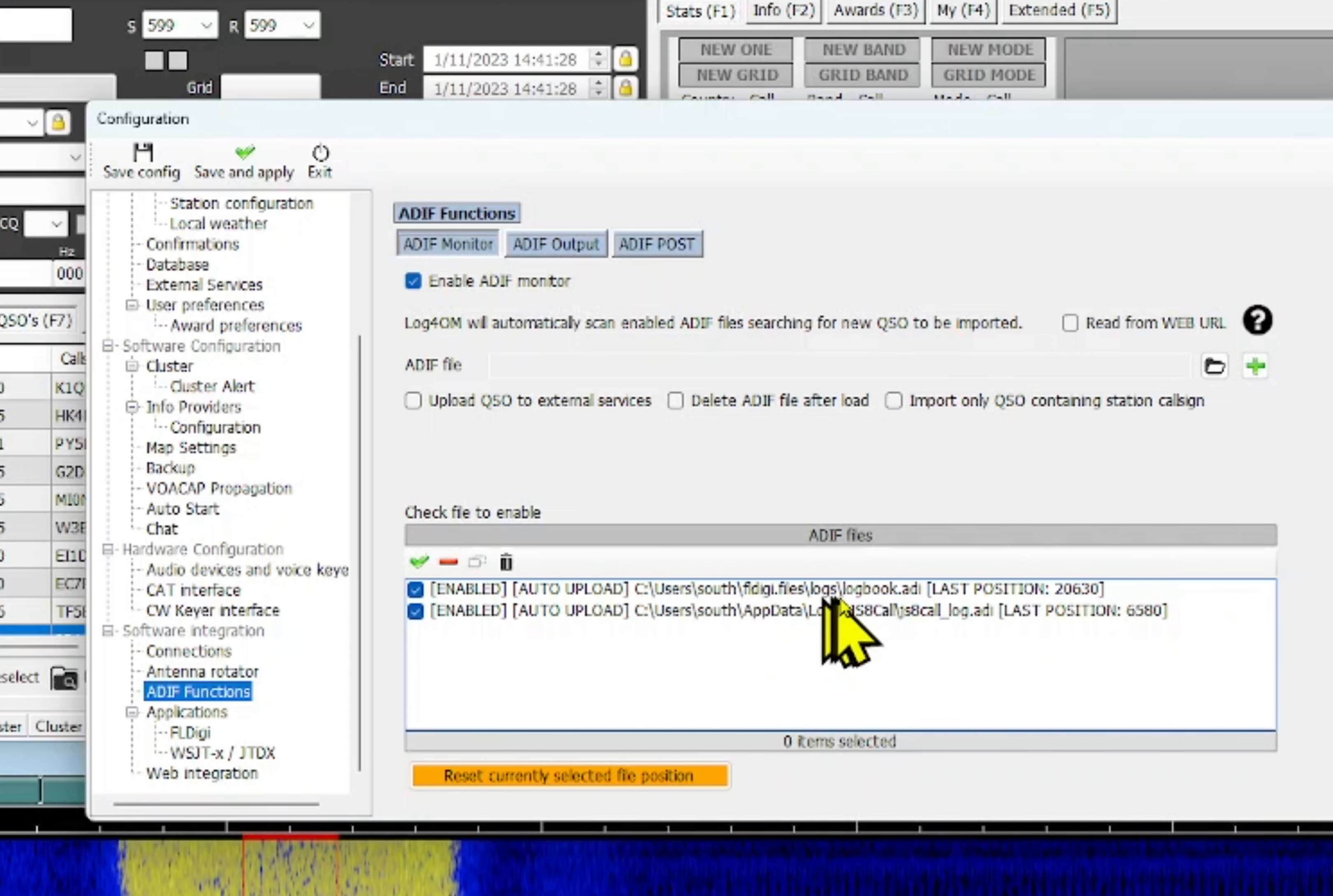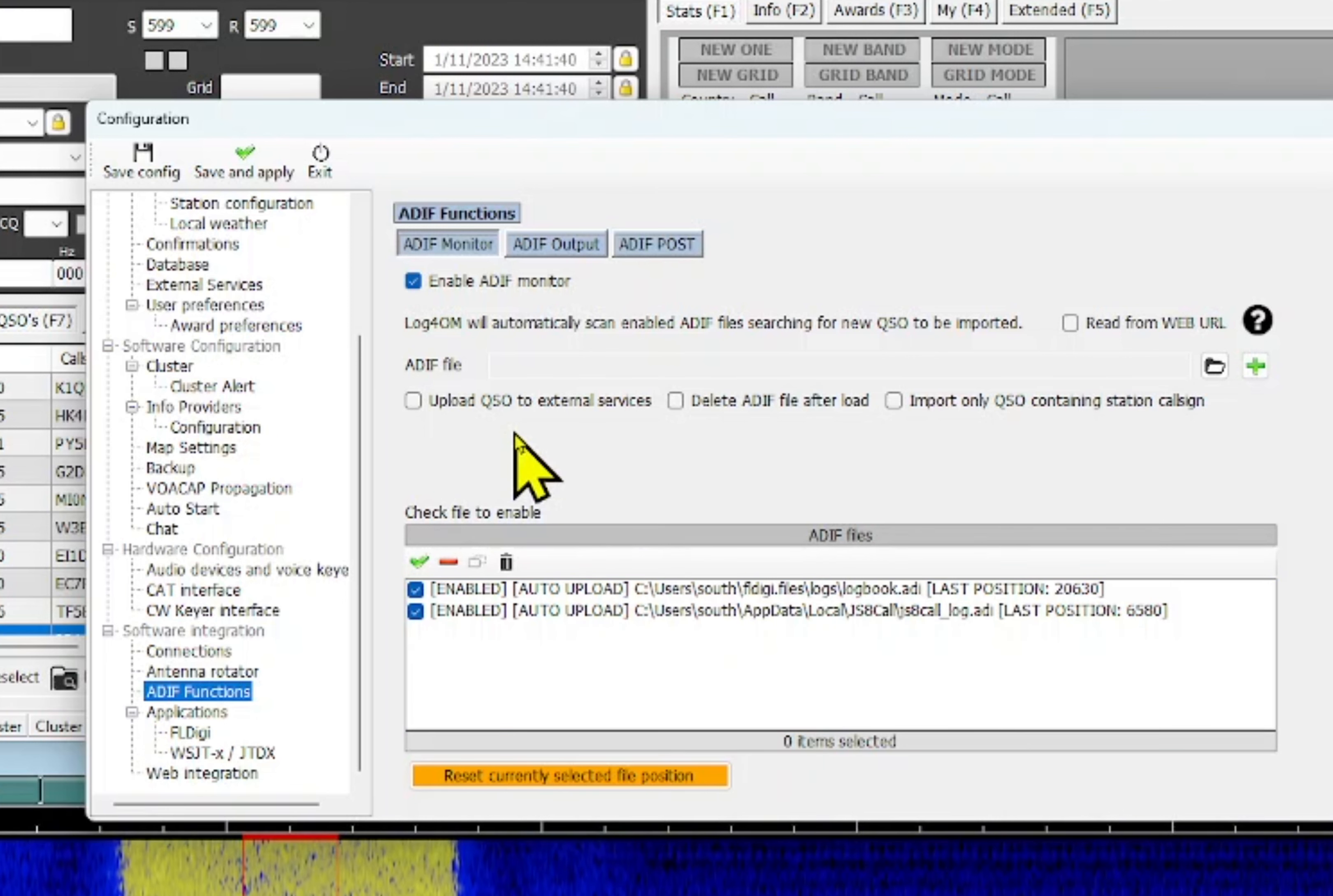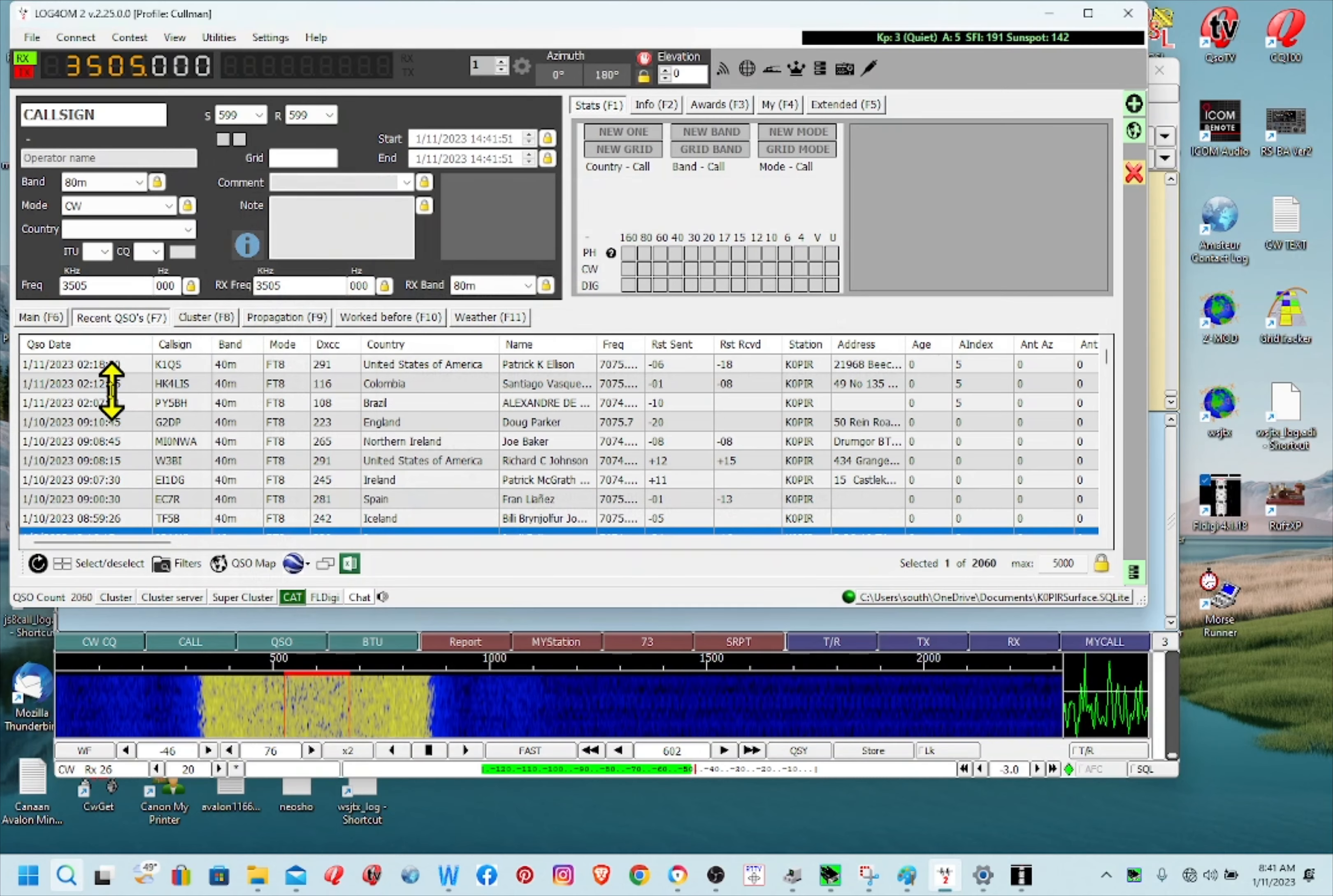Let's go over to ADIF functions. I've got FL Digi, the FL Digi logbook in here, and I just put that in so it will check that log, this file, and check it every once in a while, every few seconds to see if it's changed. And if it's changed it pulls in the log and then puts the QSO in here.